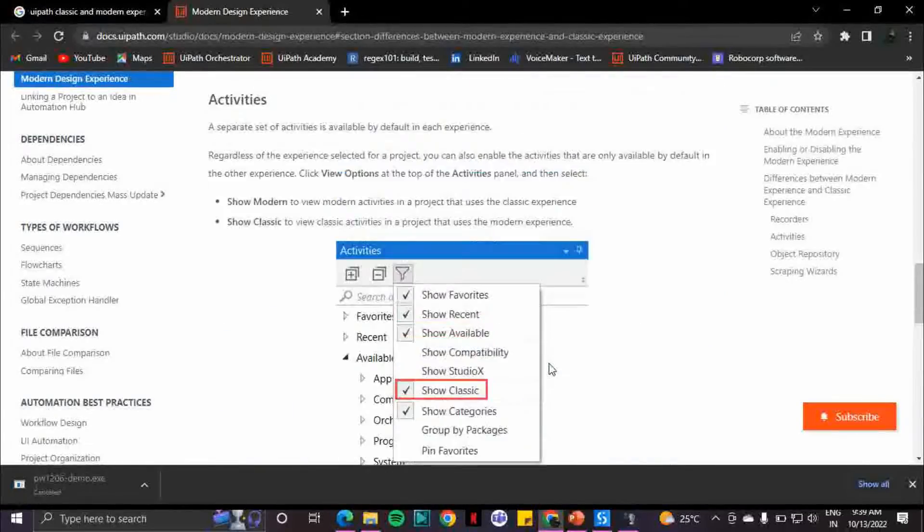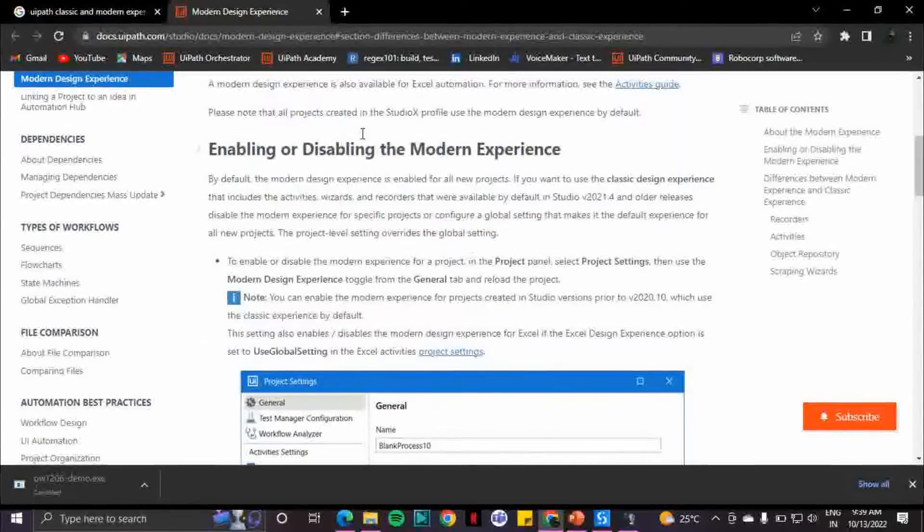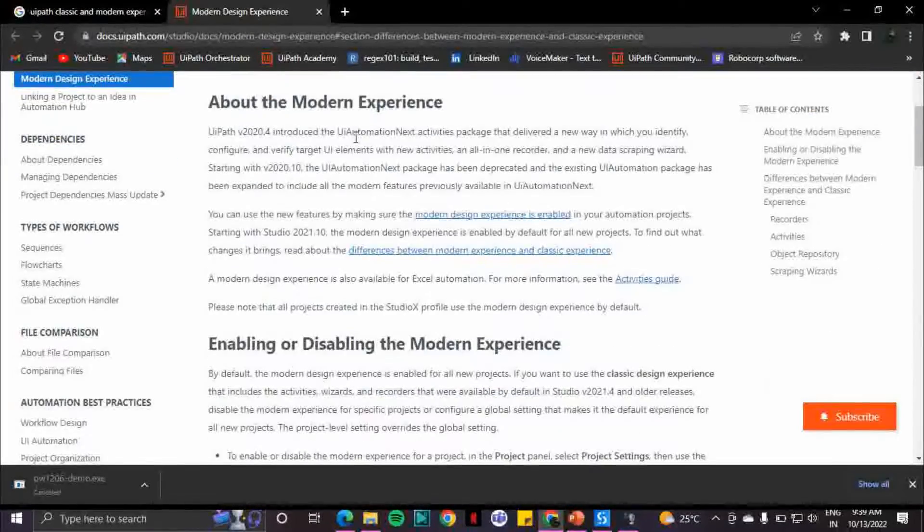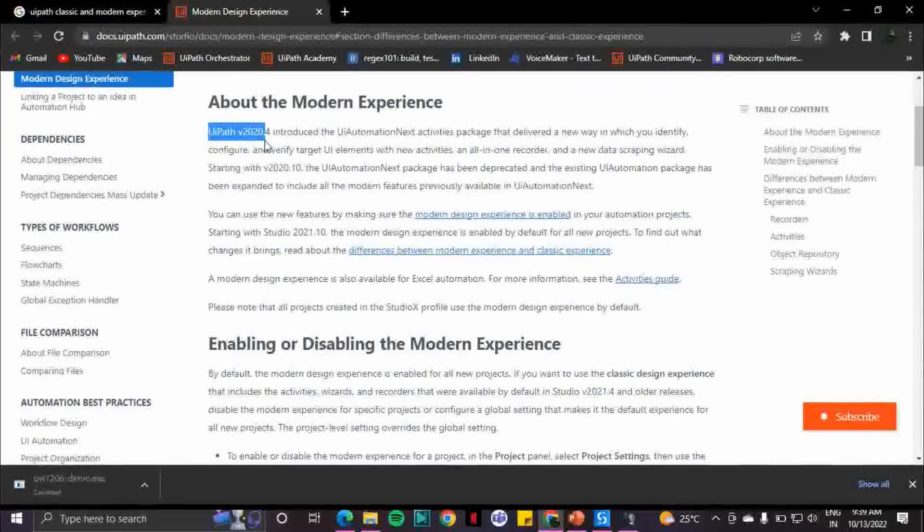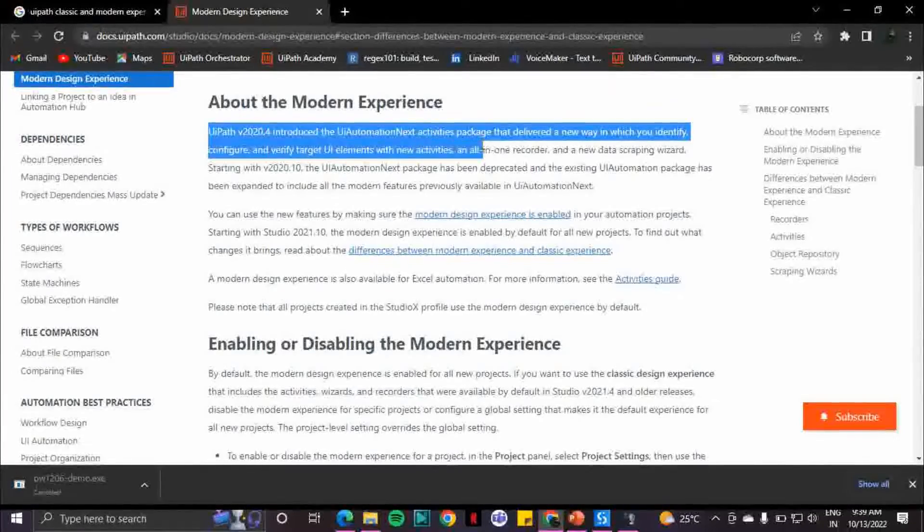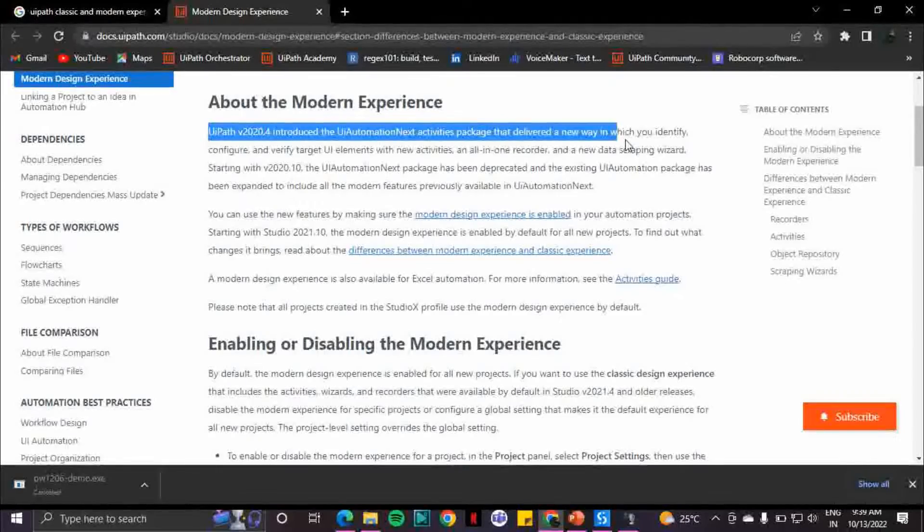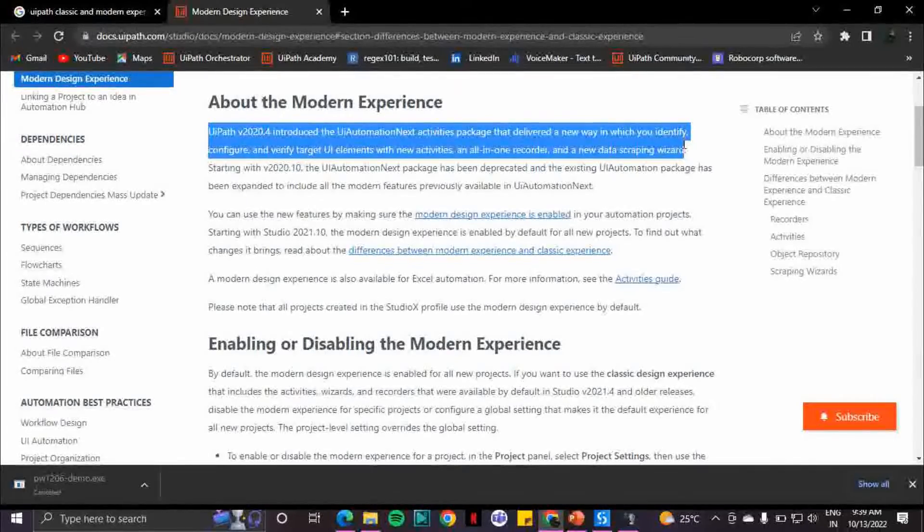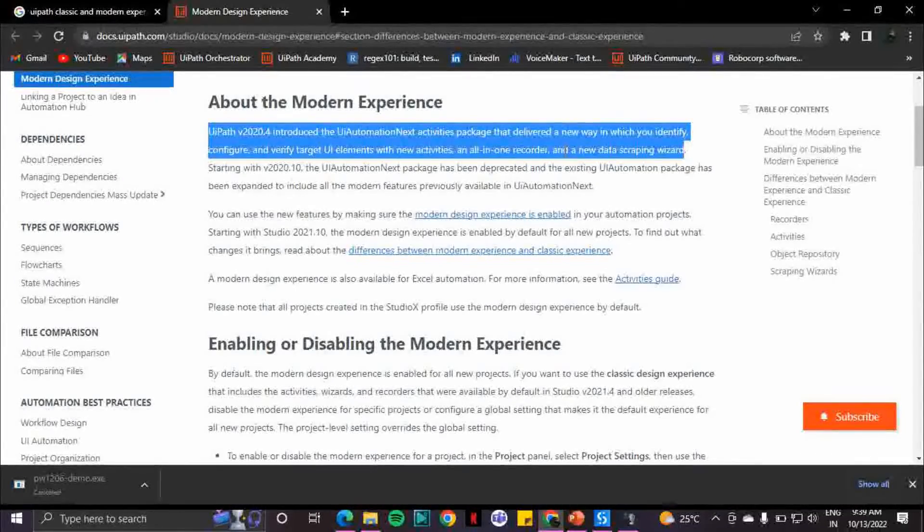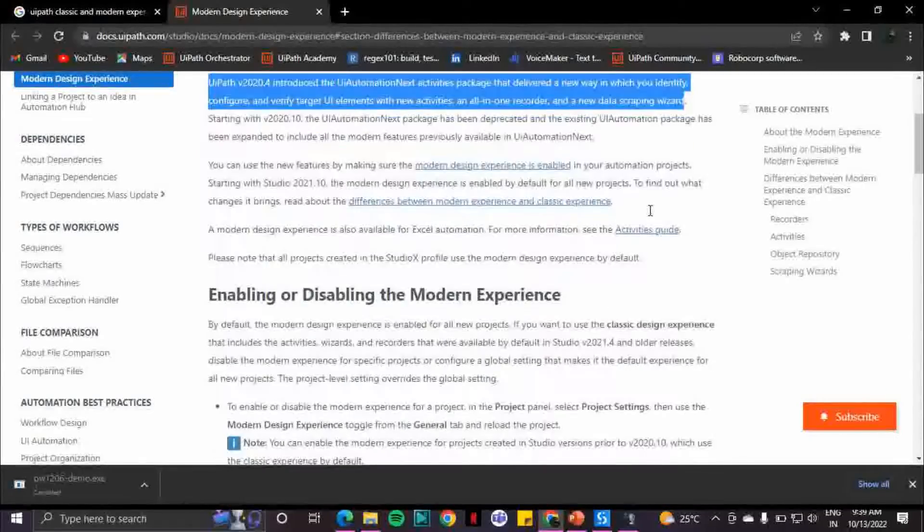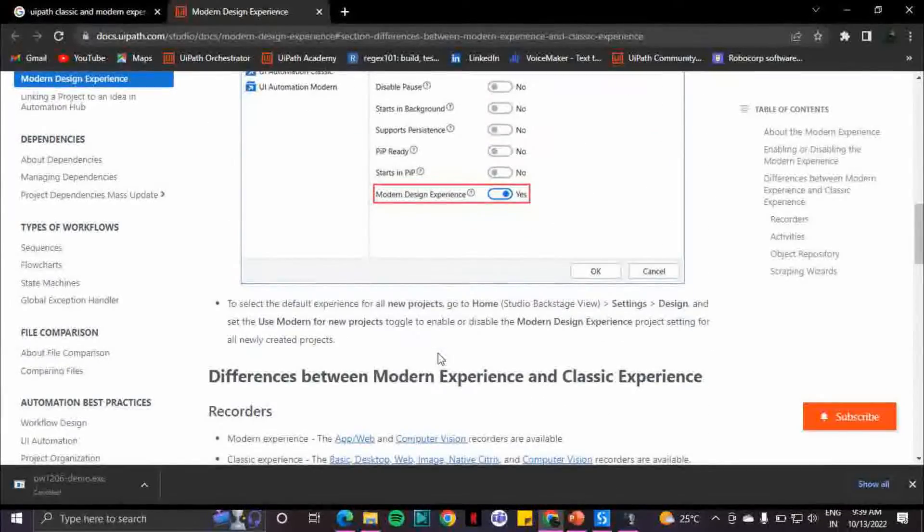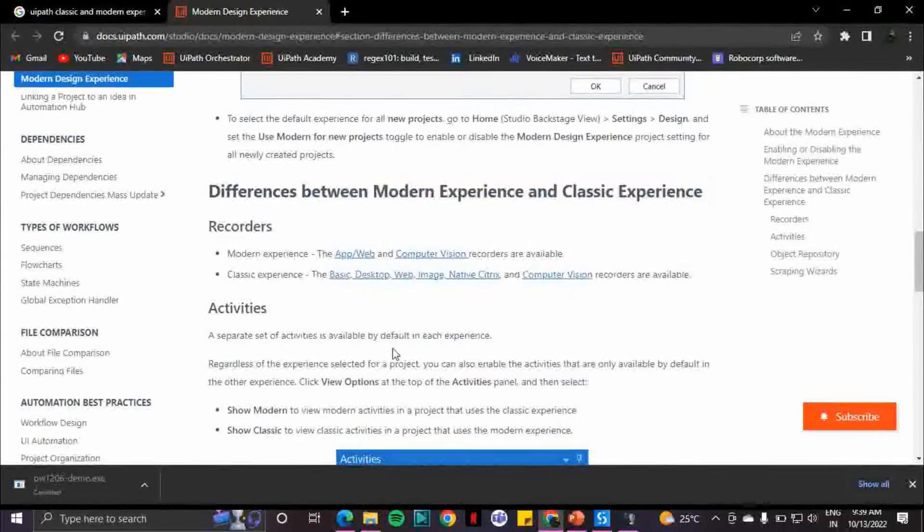There is a documentation for this. I'll share this document link in the below description. As I mentioned earlier, UiPath 20.4 introduces UI automation next activity packet that delivers new ways in which you identify, configure, and verify target elements with new activities or an all-in-one recorder and a new data scraping wizard. I just explained how you enable and disable it.